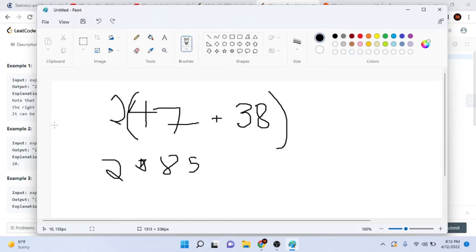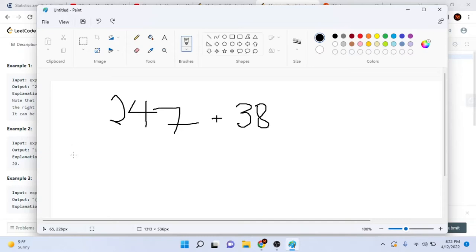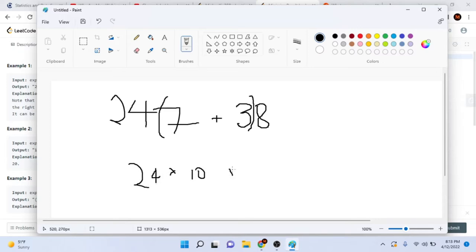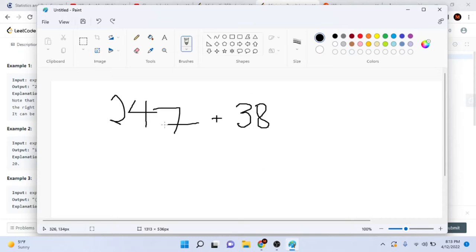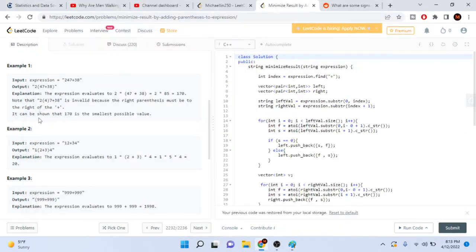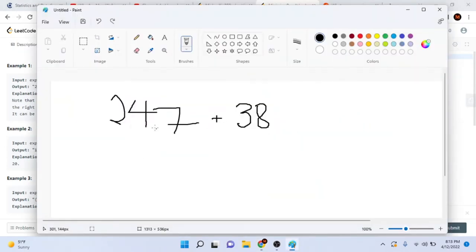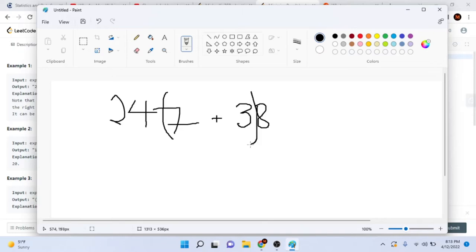There are other ways you could place parentheses — for example, placing them around '24' would give you 24 times 10 times 8, which is way greater than 170. So that number is too large. We're just trying to place parentheses to get the smallest possible value. There are caveats: you cannot place parentheses just next to a number — they must be to the left and to the right of the plus sign.